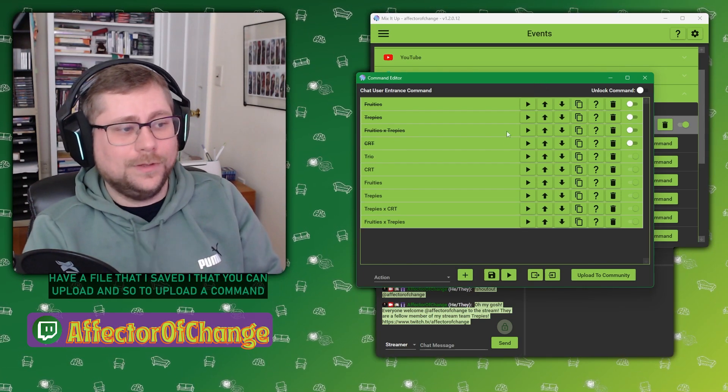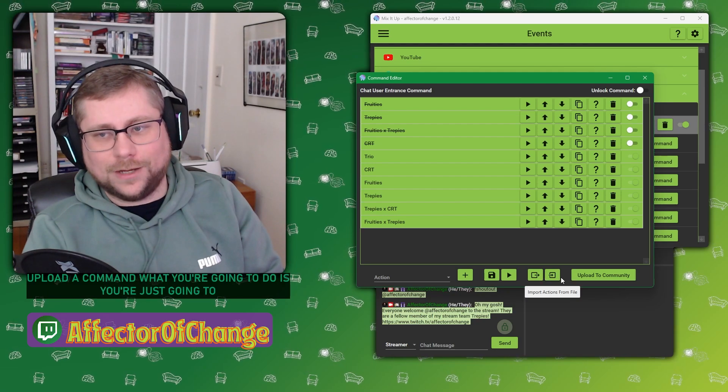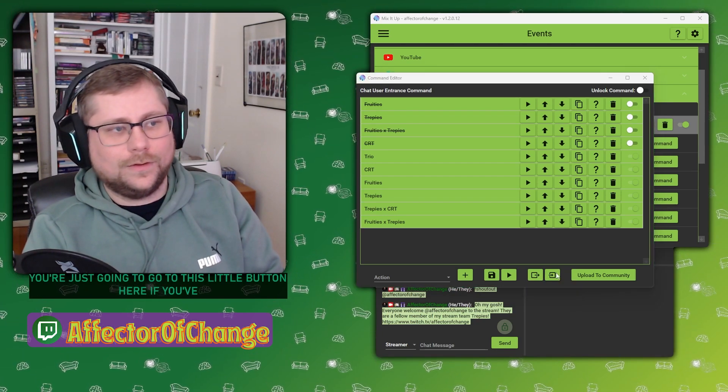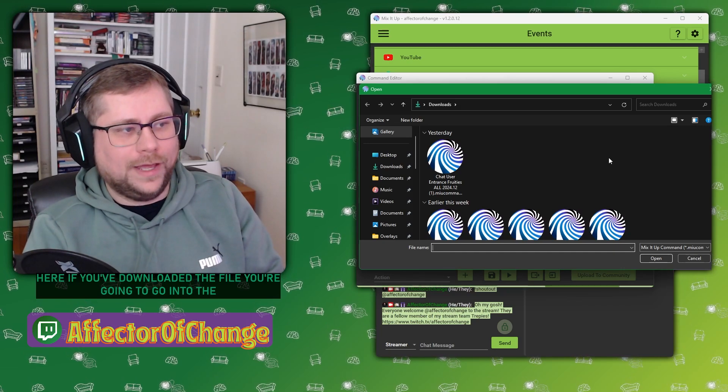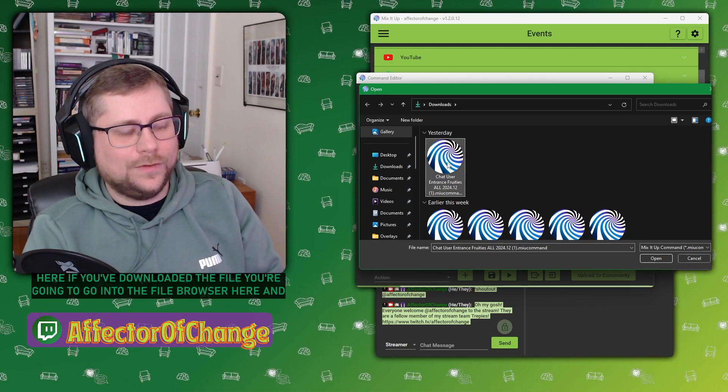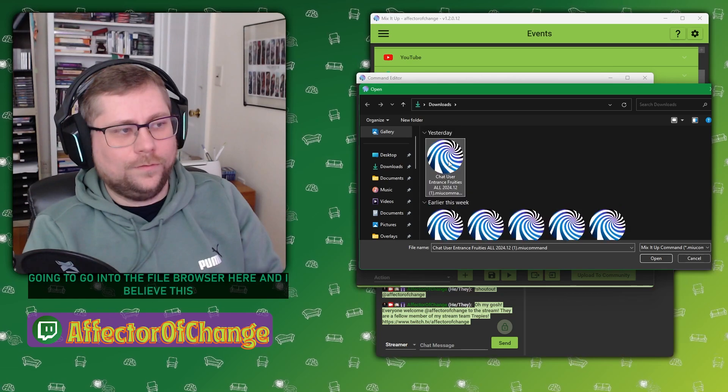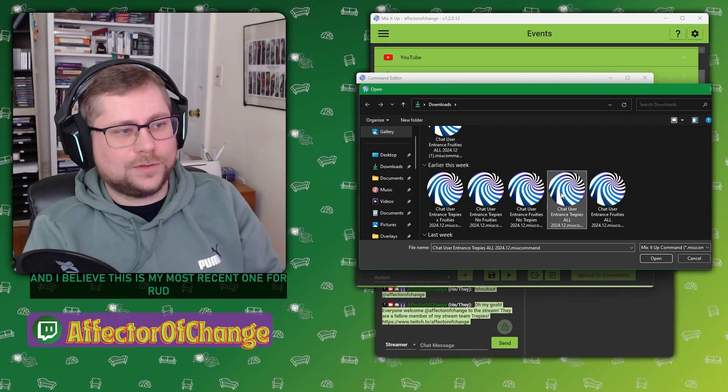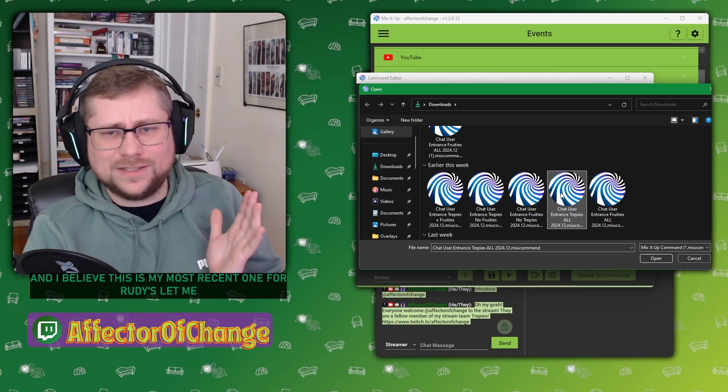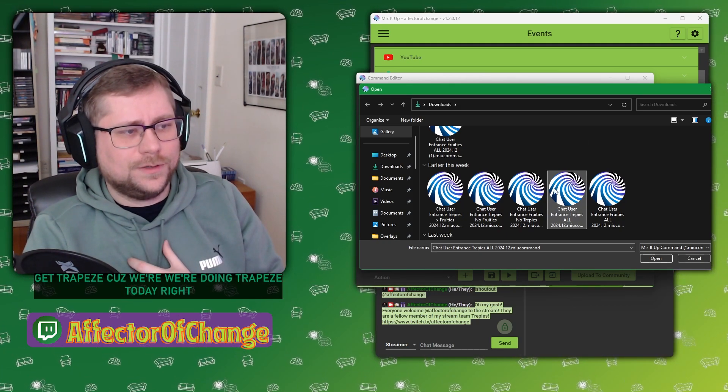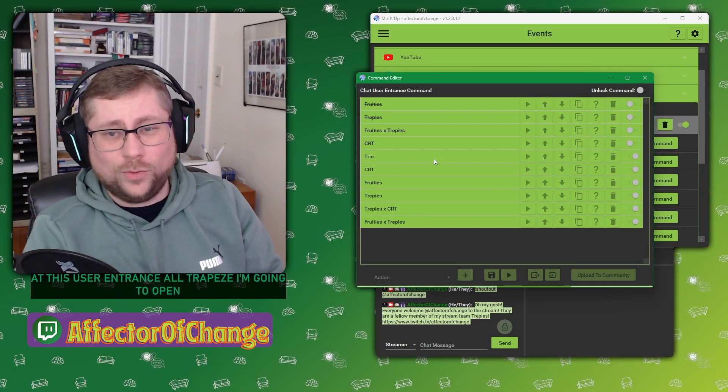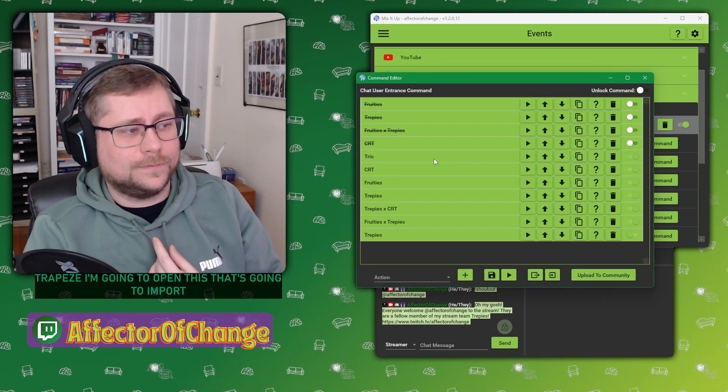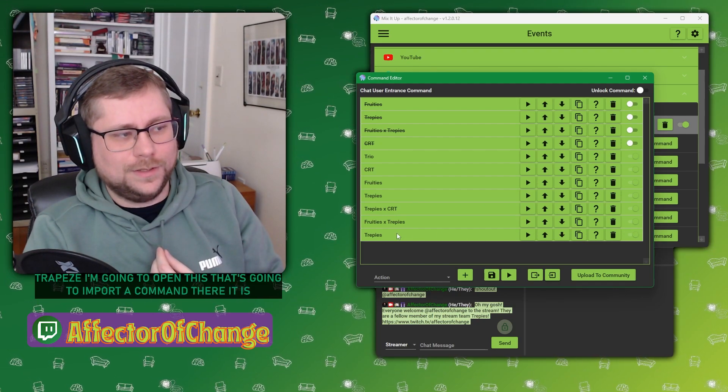And so to upload a command, what you're going to do is you're just going to go to this little button here. If you've downloaded the file, you're going to go into the file browser here. I believe this is my most recent one. Let me get Treppies because we're doing Treppies today. We're going to look at this user entrance, all Treppies. I'm going to open this. That's going to import a command.